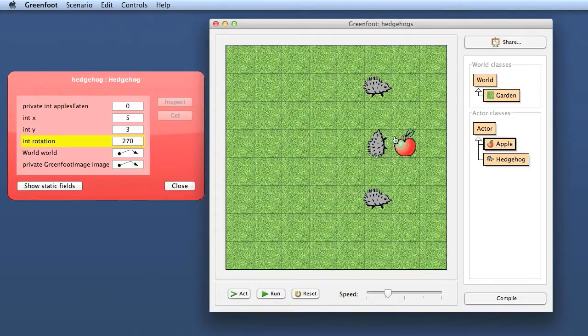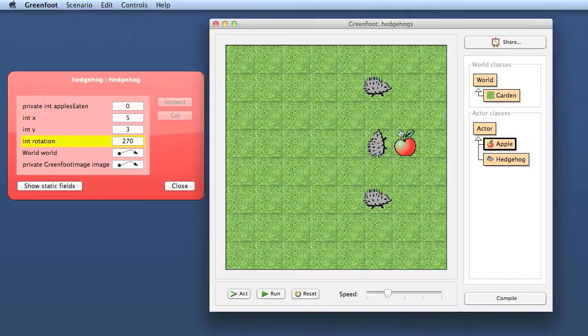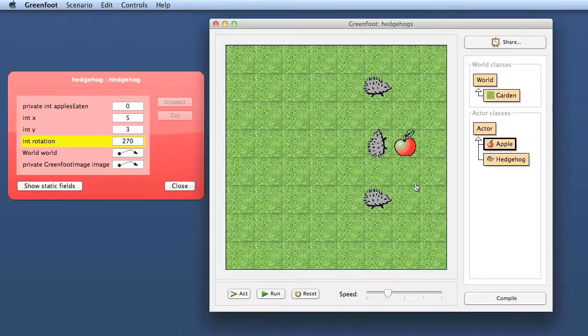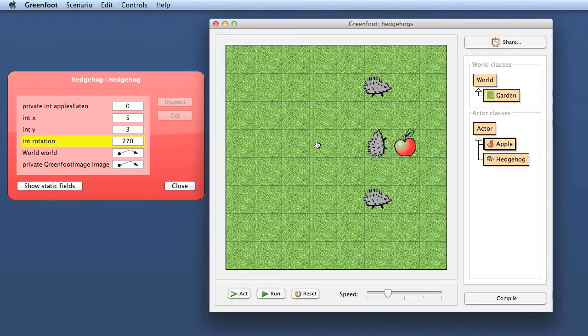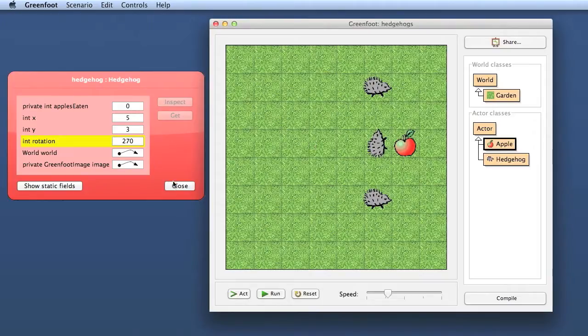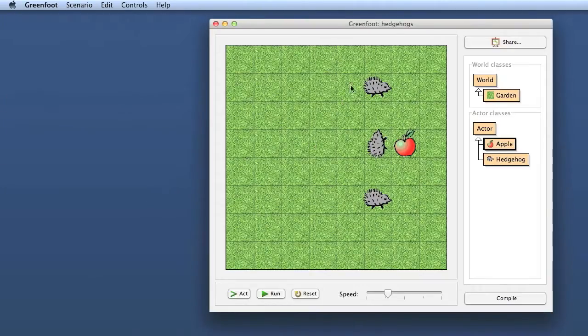In Greenfoot, rotation is expressed in degrees where 0 is facing right, and then it goes clockwise. So 90 degrees is down, 180 degrees is left, 270 degrees is up. So state can be introduced.